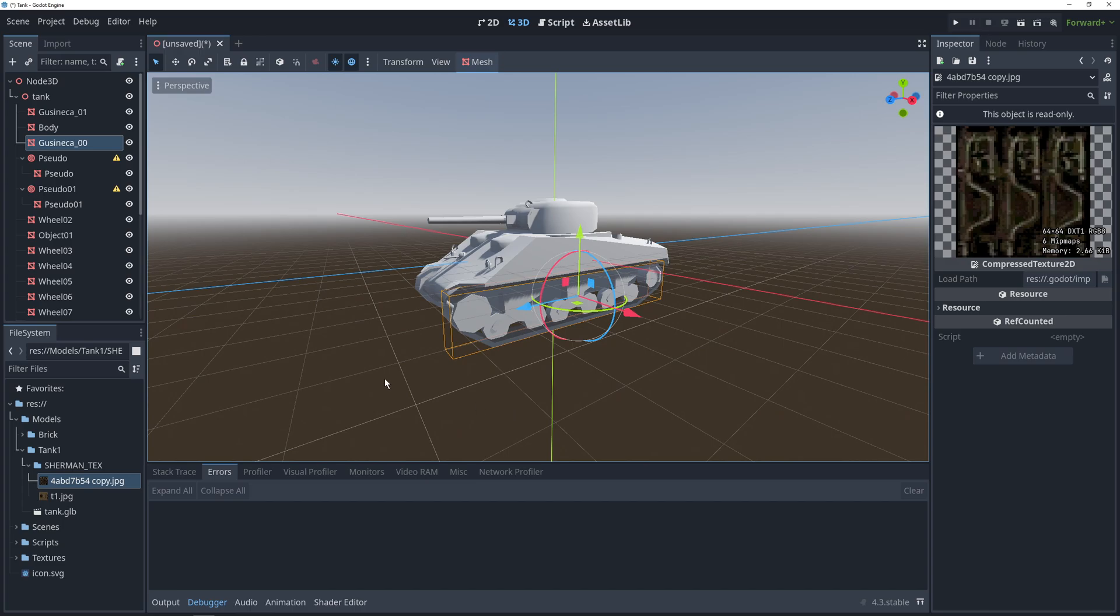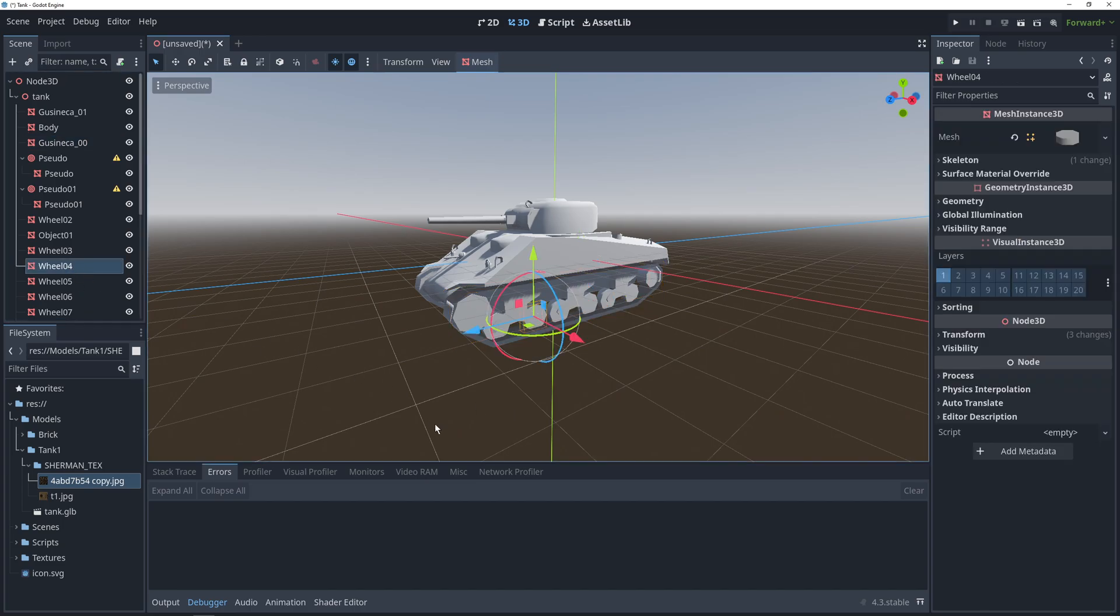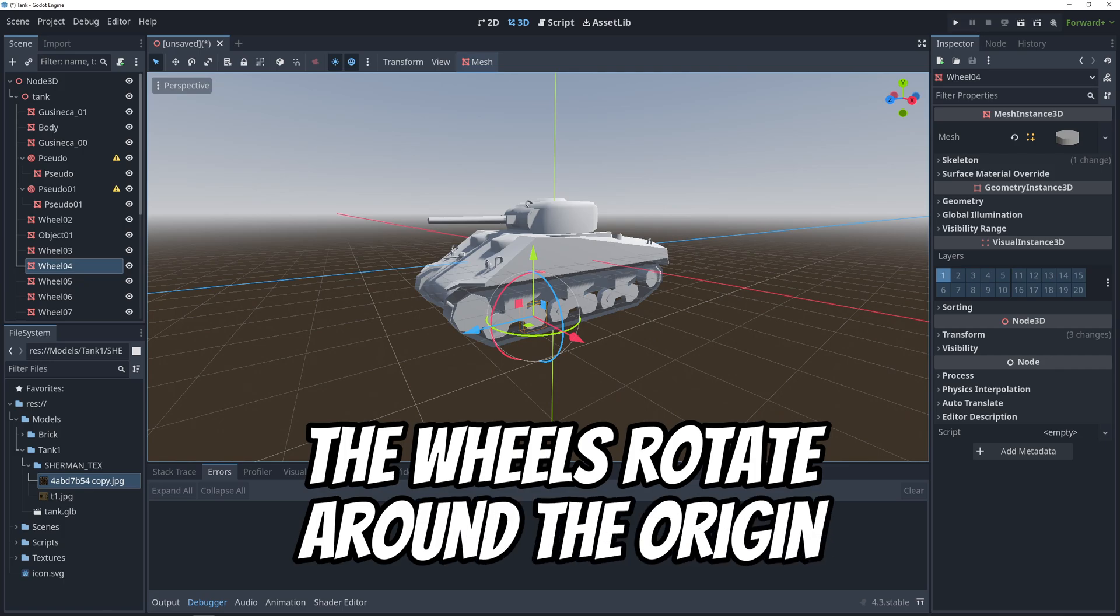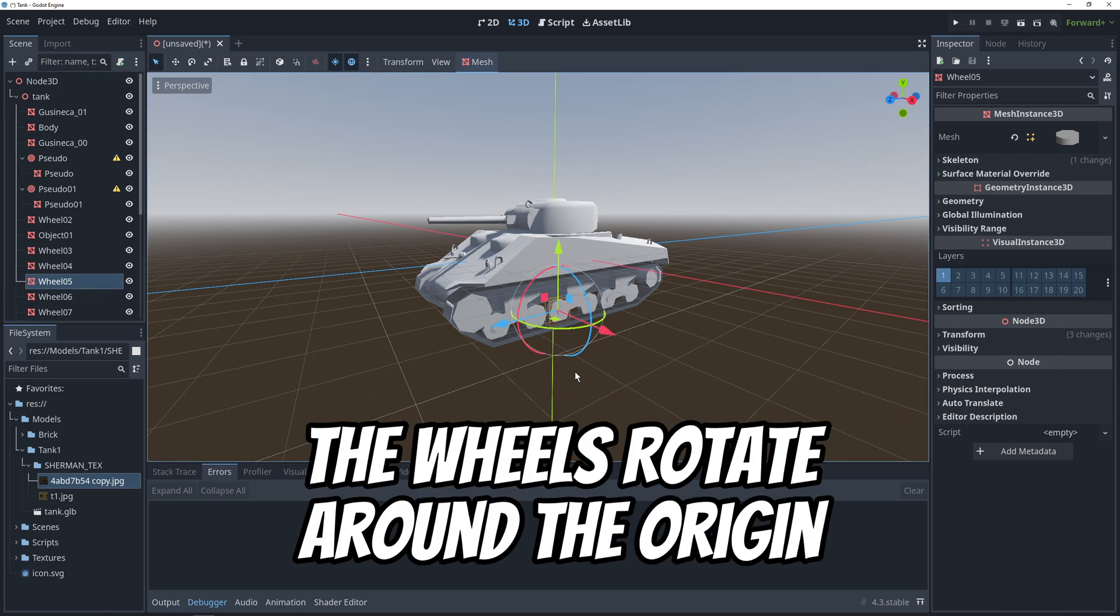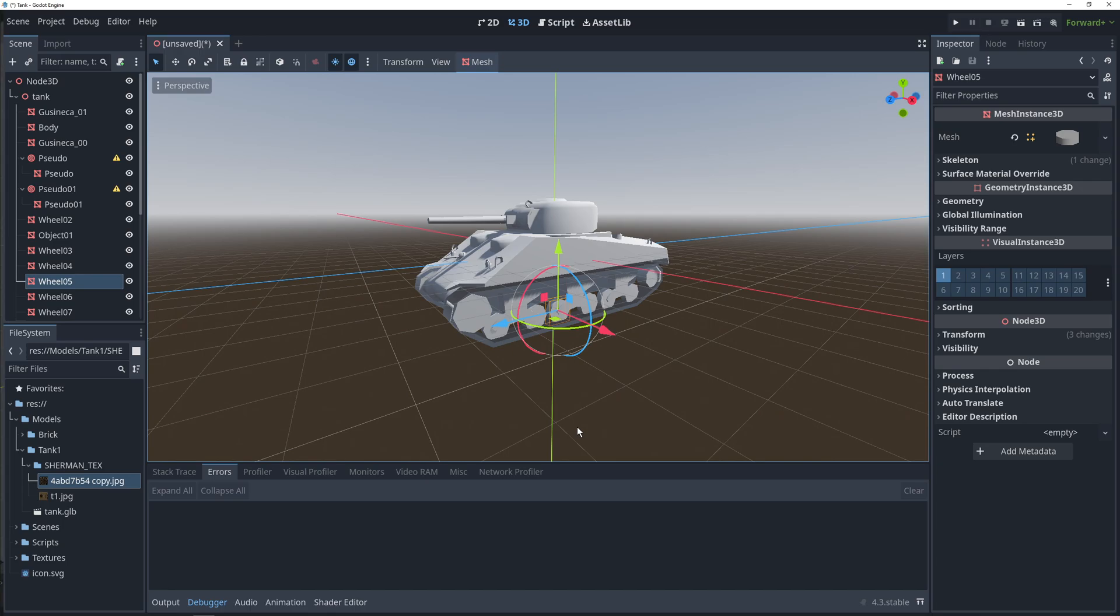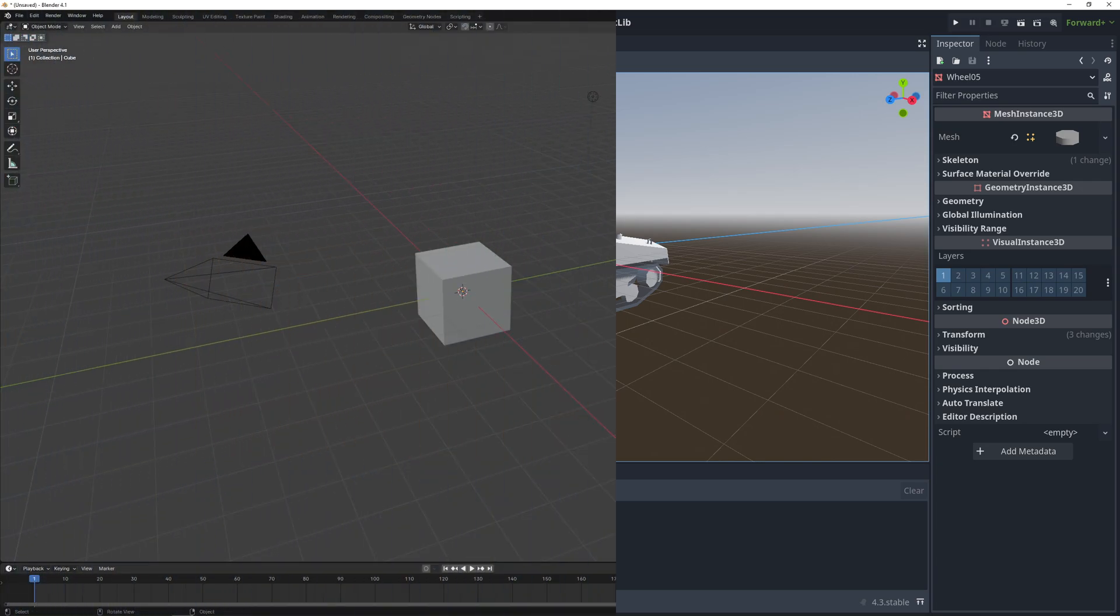And finally, the origins of the wheel meshes need to be at the center of the mesh and you can tell if it is by selecting each wheel and looking at where the movement gimbals are coming from. If they're coming from the center of the wheel like this, you're good. If not, it's an easy fix in Blender and I had to do it for this model, so let me show you.